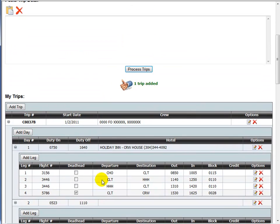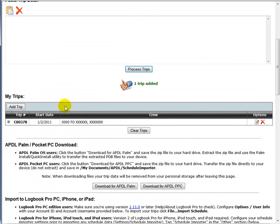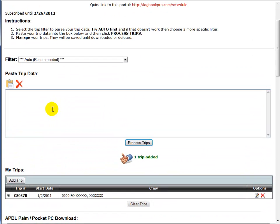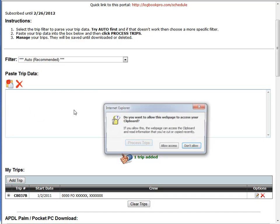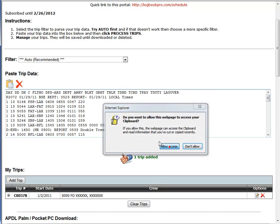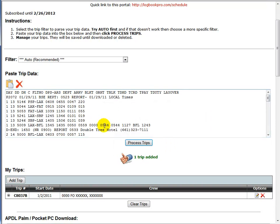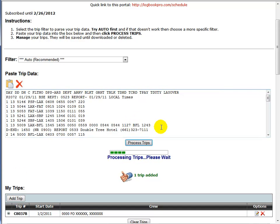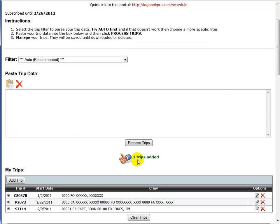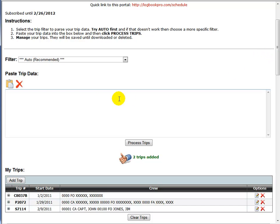I'm going to go ahead and import another trip. So let me select that from my trip source. Now this time I'm going to do two more trips. So let's paste this in. You can see allow access, paste, and I'm going to process. And we added two more trips. So now you see we have three trips in the trip grid down below.